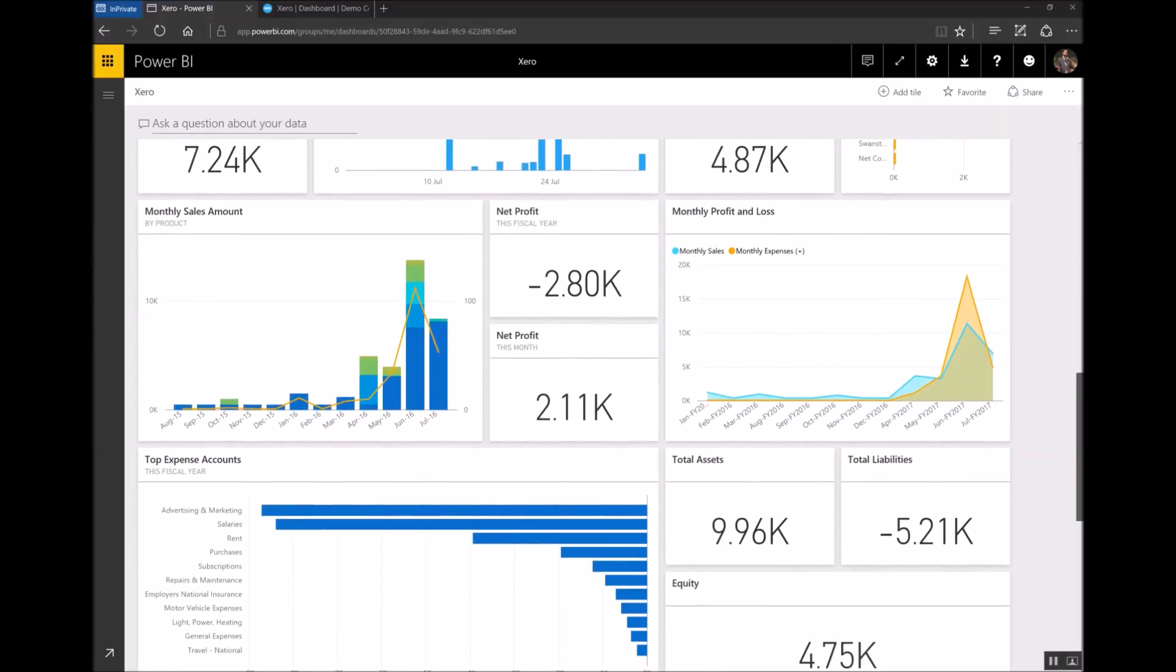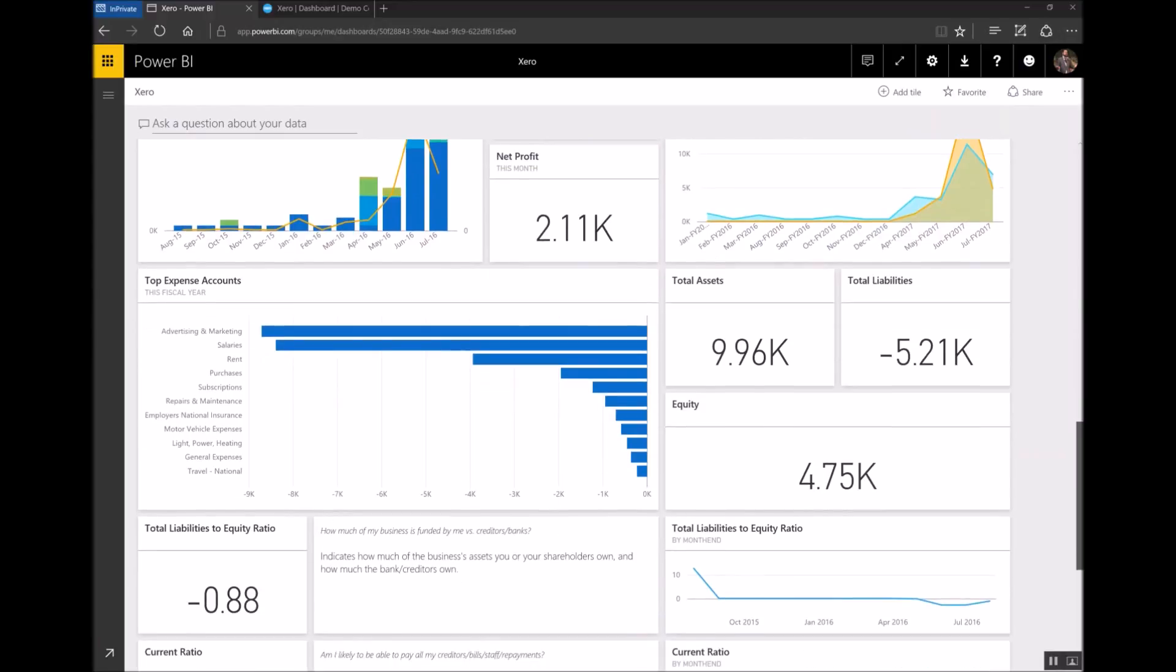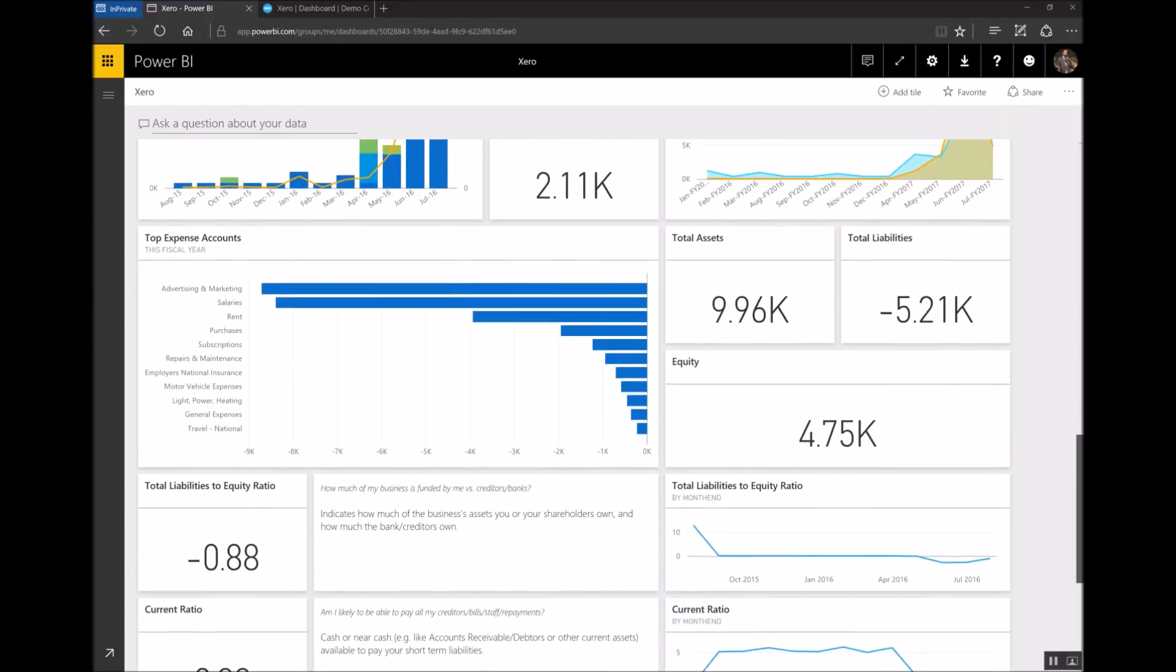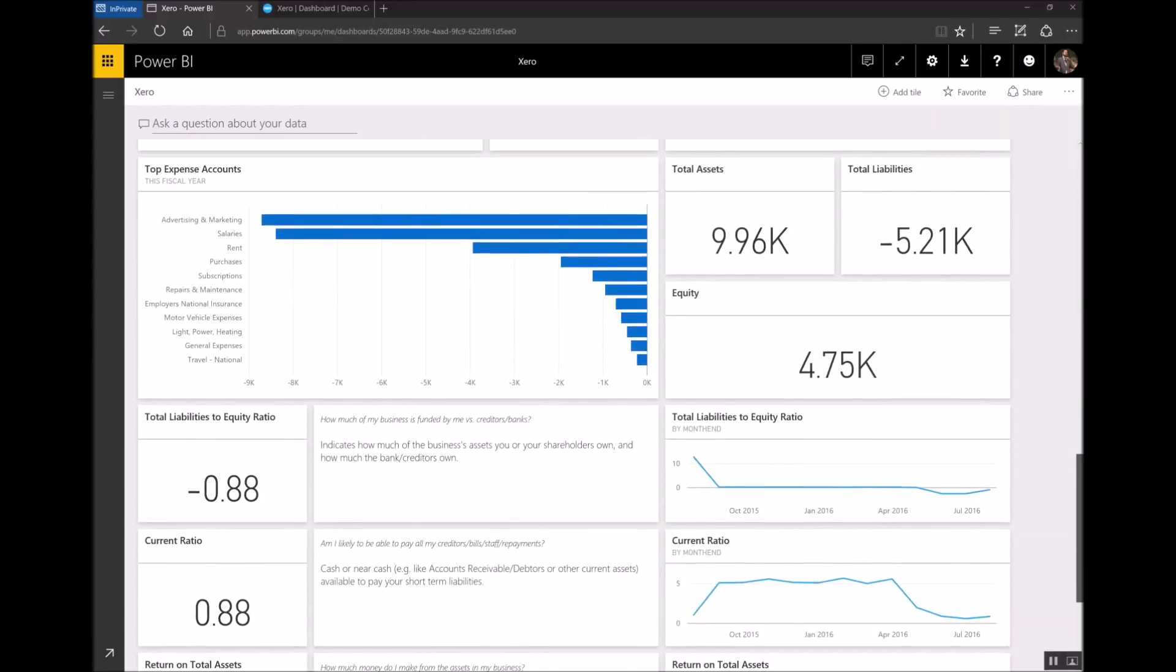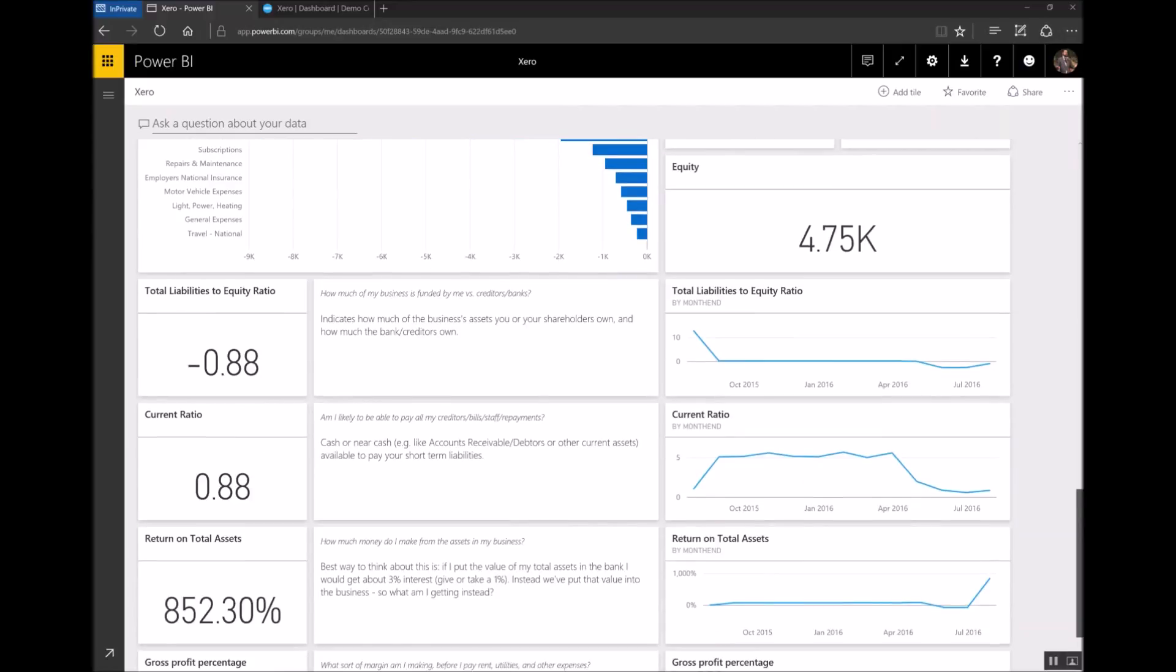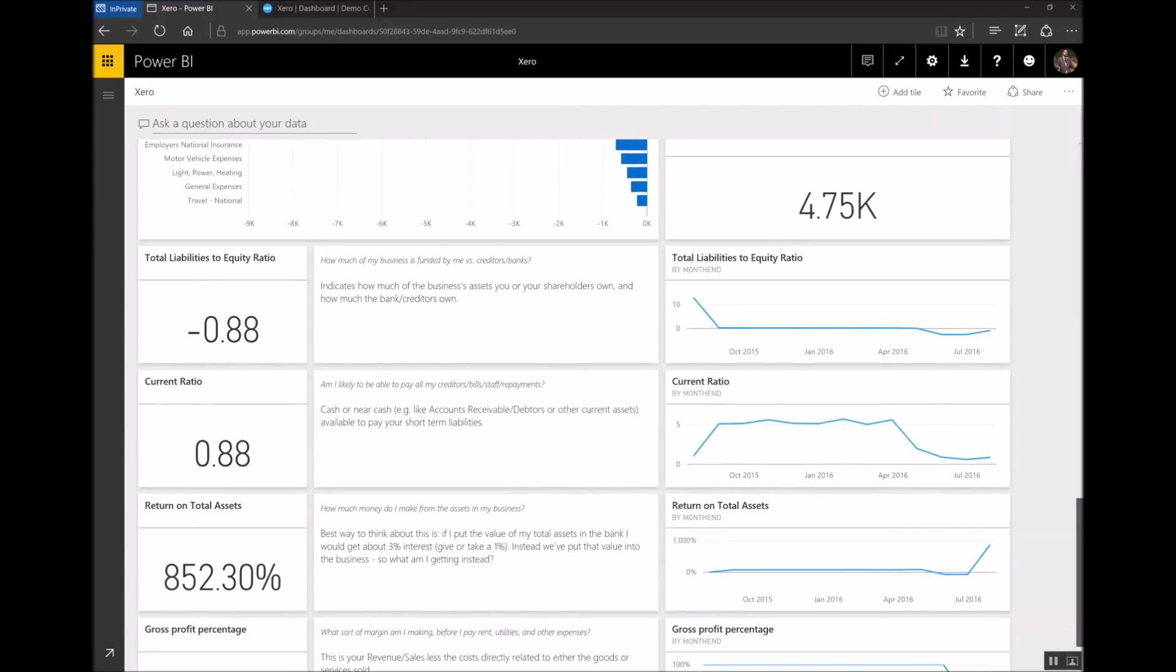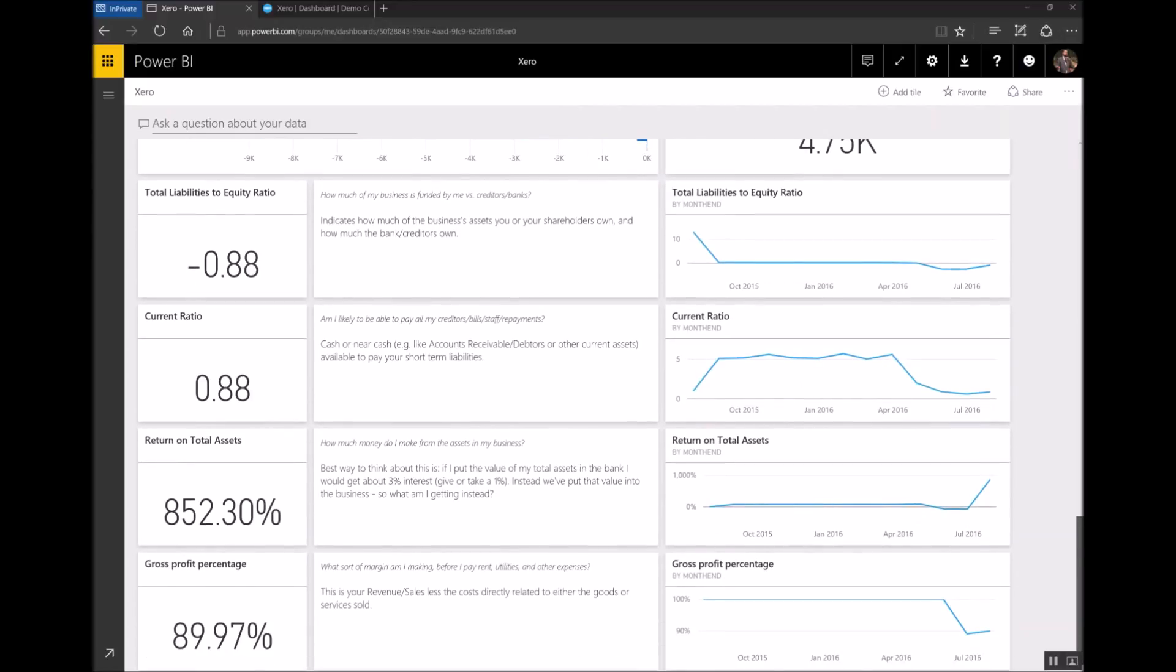As you go all the way down to the bottom there are some key ratios which are key indicators for the health of your business. And they're really useful to keep in mind too along with really helpful explanations in plain English about what each of them means.